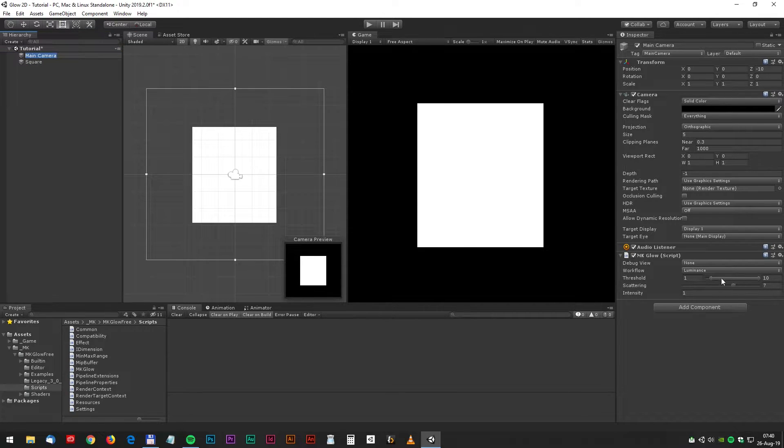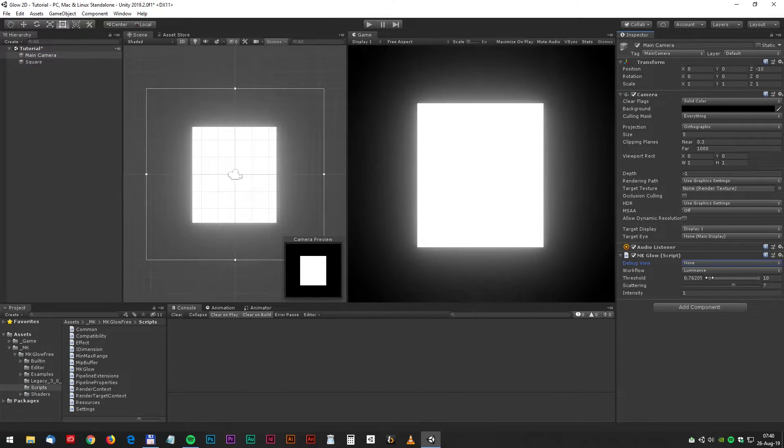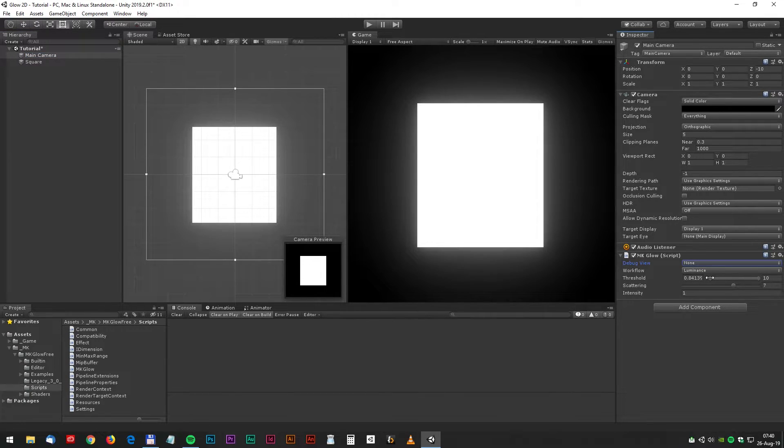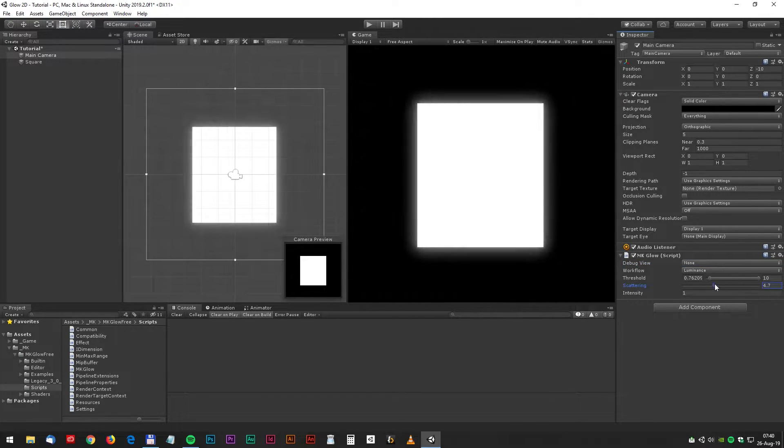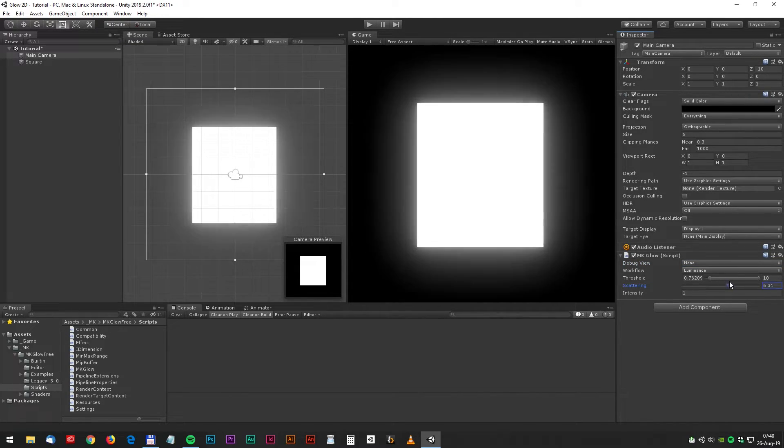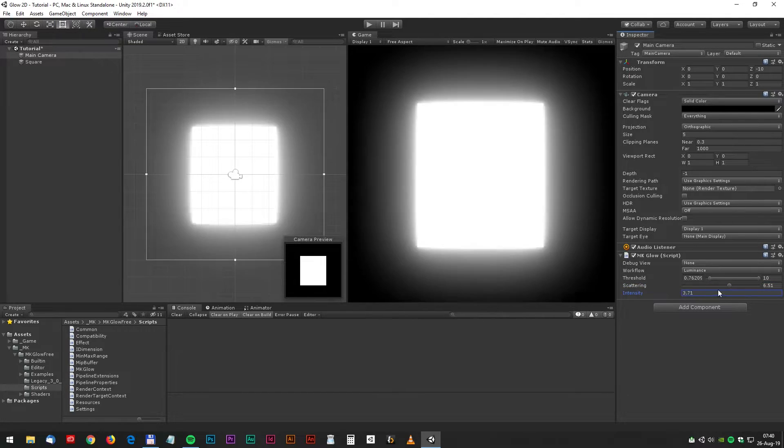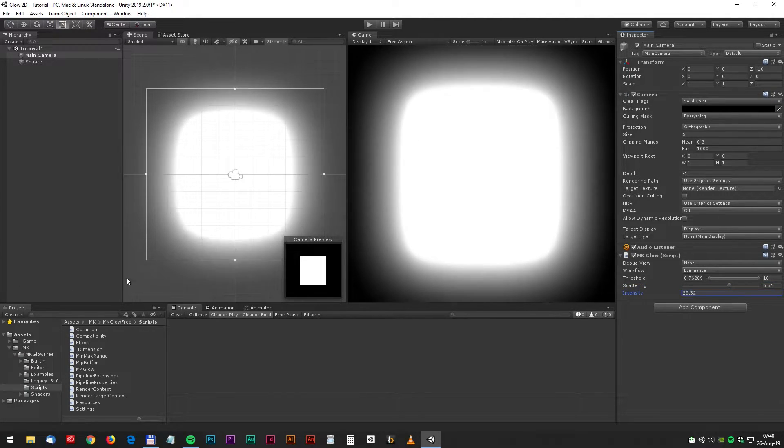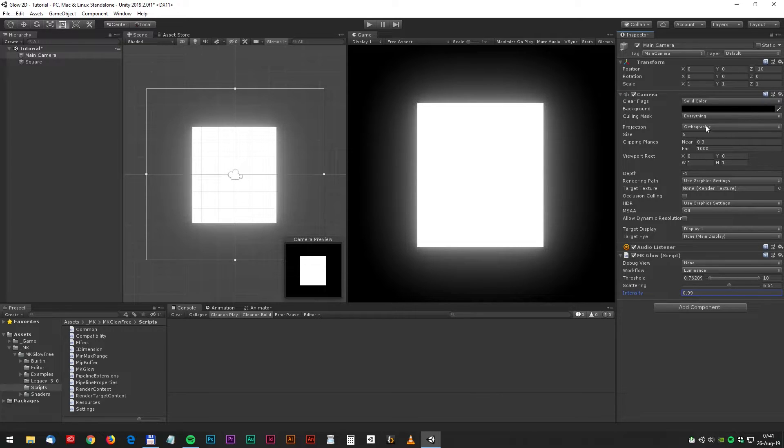And here we have some thresholds and scattering and intensity settings. Start by dragging the threshold a little bit down, so you will have a nice effect. And now you can adjust the scattering and the intensity. Don't go too crazy on this one.